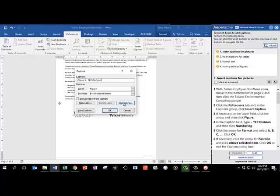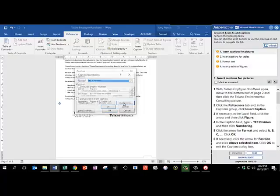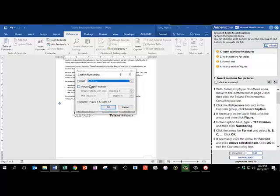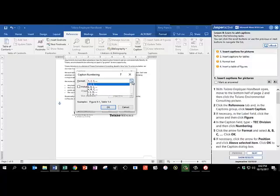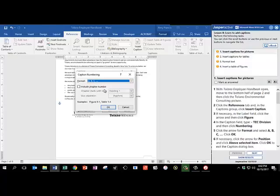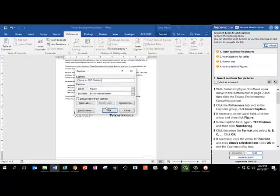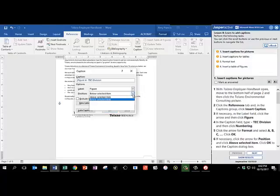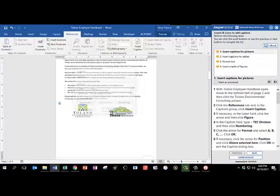And then we're going to click the Numbering button. With the dropdown for Format, we're going to select the capital A, capital B, capital C option. And click OK. And then for Position, we're going to click on the dropdown arrow and choose Above Selected Item. And then we're going to click OK.